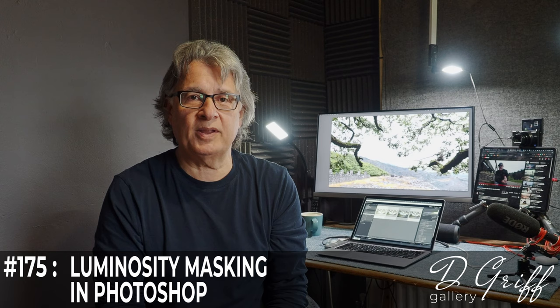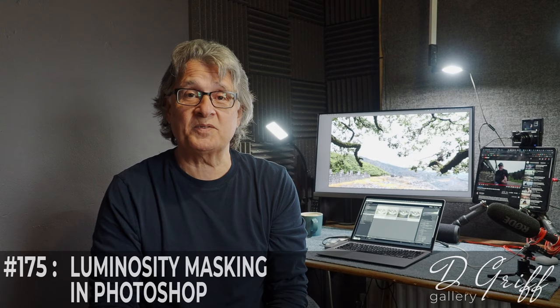Before we get into the processing, let's just very quickly remind ourselves of how the image was captured.